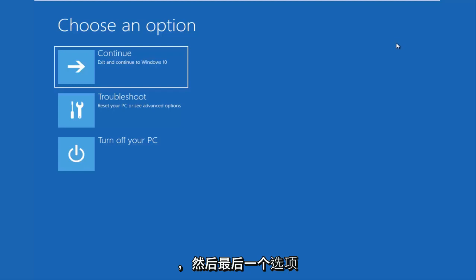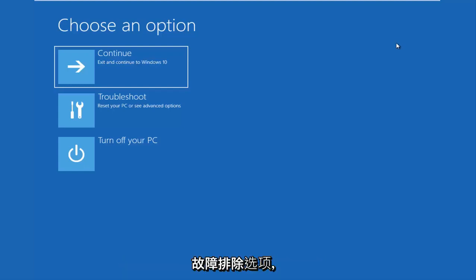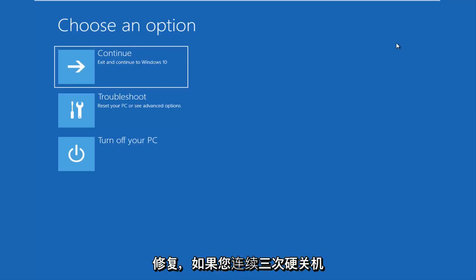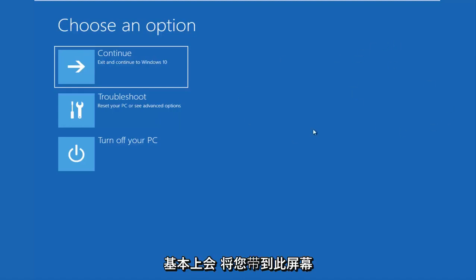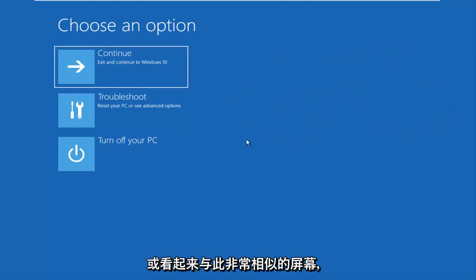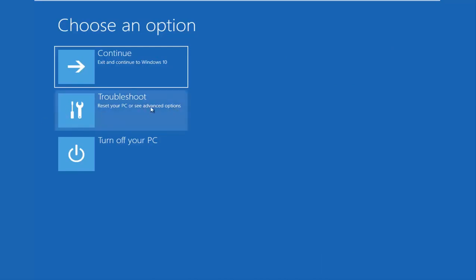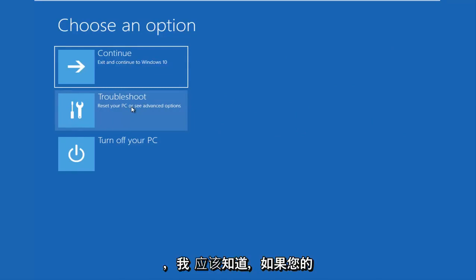And then the last option is that you're able to get into the troubleshooting options through the Windows OS. So as your computer is booting up, there might say launching automatic repair. If you do a hard power off three times in a row, it should load the automatic repair utility, which basically will lead you to this screen or a screen that will look very similar to this and it will be identical once I click on the troubleshoot button right here. So those are basically the three different types of issues you guys could be having.